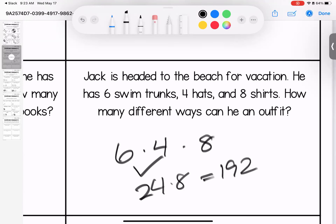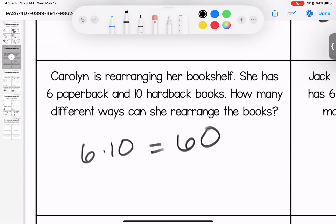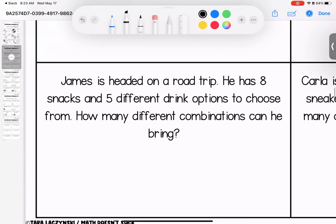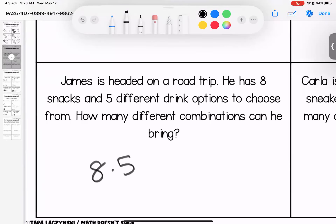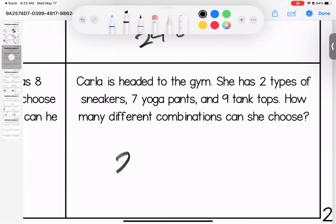Carolyn is rearranging her bookshelf. She has six paperbacks and 10 hardbacks — there are 60 different ways she can arrange her books. James is headed on a road trip. He has eight snacks and five different drink options to choose from — there are 40 different combinations.